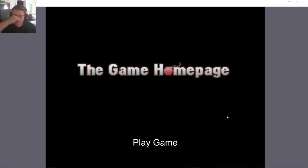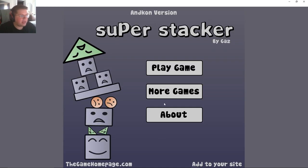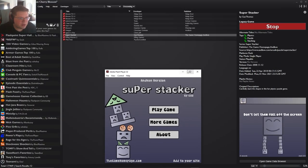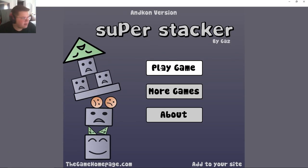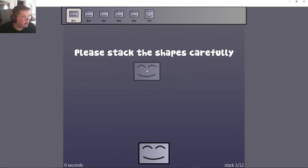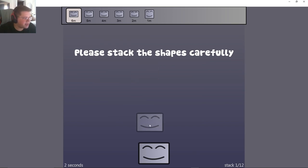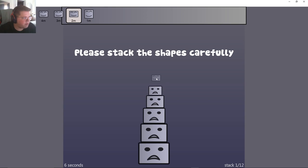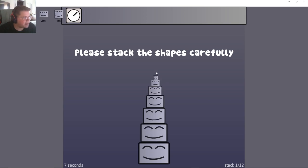How's it going everyone, we're playing some more flash games today. We're playing Super Stacker. This was released in 2008. Stack the shapes carefully, okay, so we just got to stack them up without having them fall. First one is fairly easy.